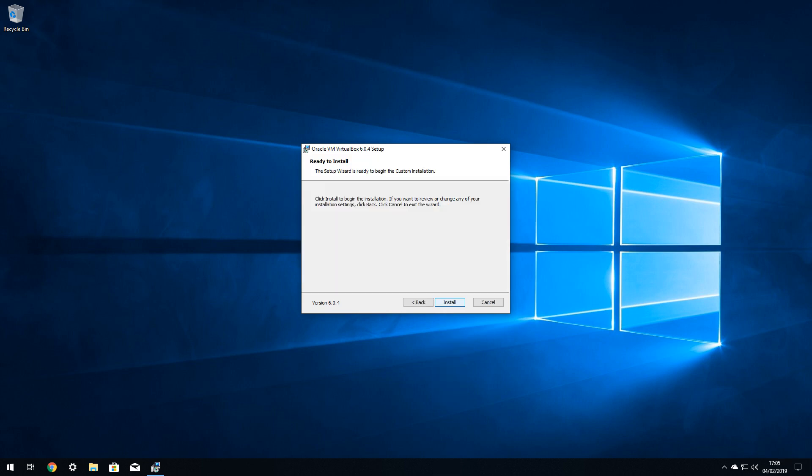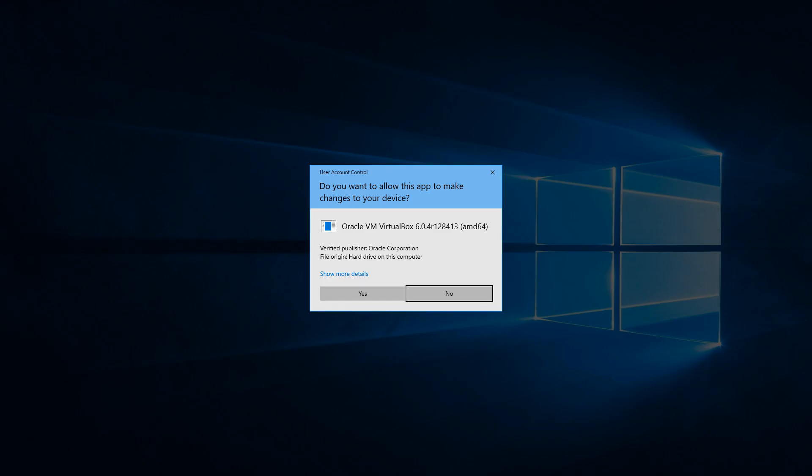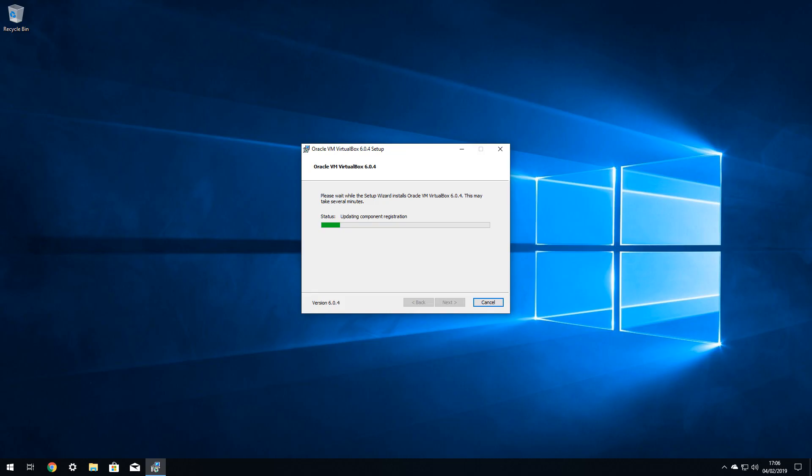With all configuration options now selected, clicking Install will commence the installation. In a typical setup, User Account Control will seek confirmation of the installation, and we click Yes to confirm our intentions. The software will now be installed, with a progress bar scrolling from left to right to indicate the progress of the installation.